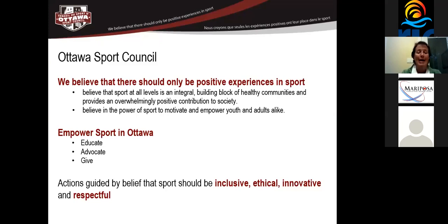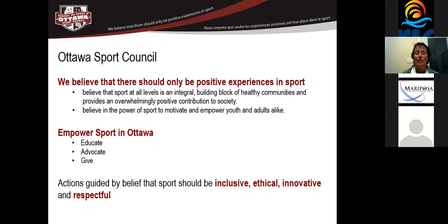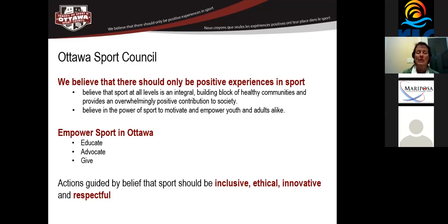The Ottawa Sport Council acts as the voice of sport in Ottawa. And we really facilitate advocacy and growth for all of our sporting organizations in Ottawa. So there are about 750 community sporting organizations. As an organization, we believe that there should only be positive experiences in sport. And we try to do anything that we possibly can to ensure that anybody involved in sport, be they a coach, a participant, an official, an organizer, or even a parent, has a positive experience in sport.